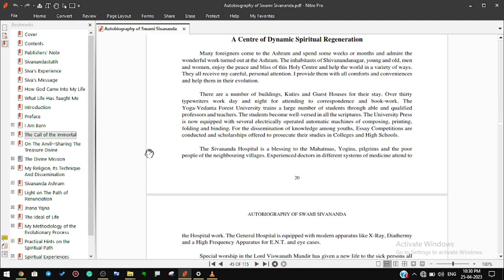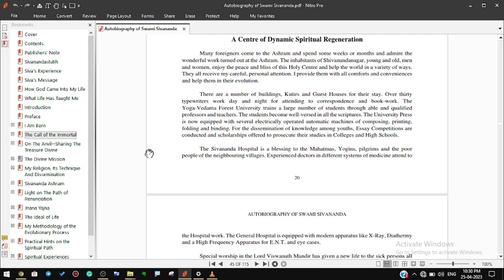There are a number of buildings, kutirs, and guest houses for the stay. Over 30 typewriters work day and night for attending to correspondence and book work. The Yoga Vedanta Forest University trains a large number of students through able and qualified professors and teachers. The students become well-versed in all the scriptures. The university press is now equipped with several electrically operated automatic machines of composing, printing, folding, and binding.